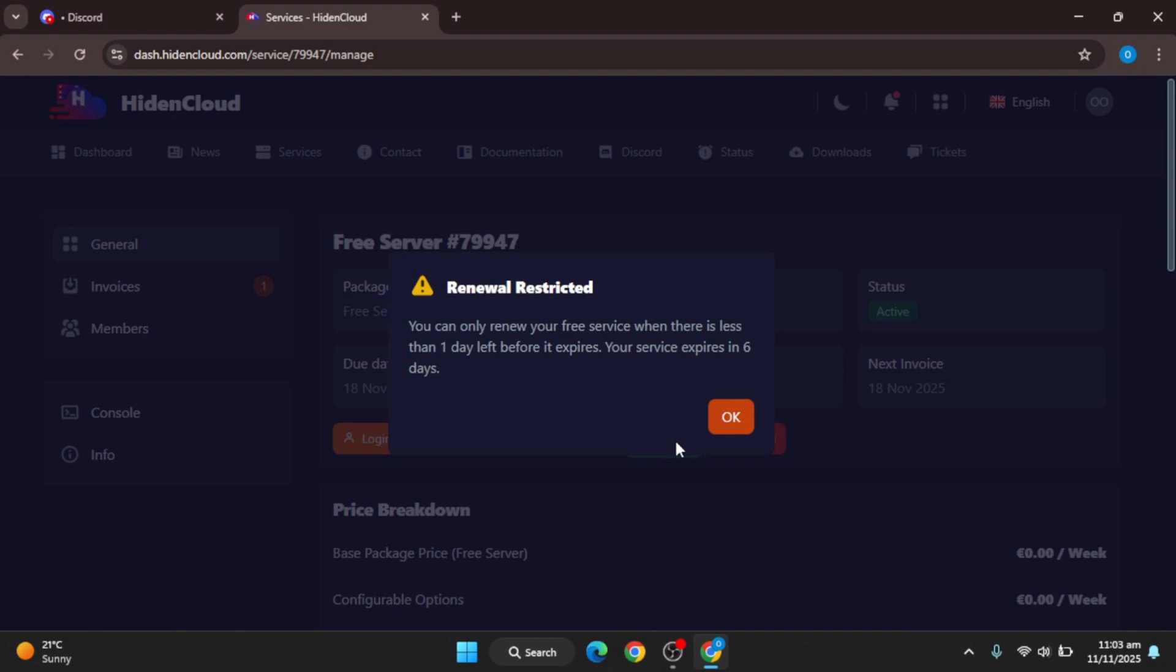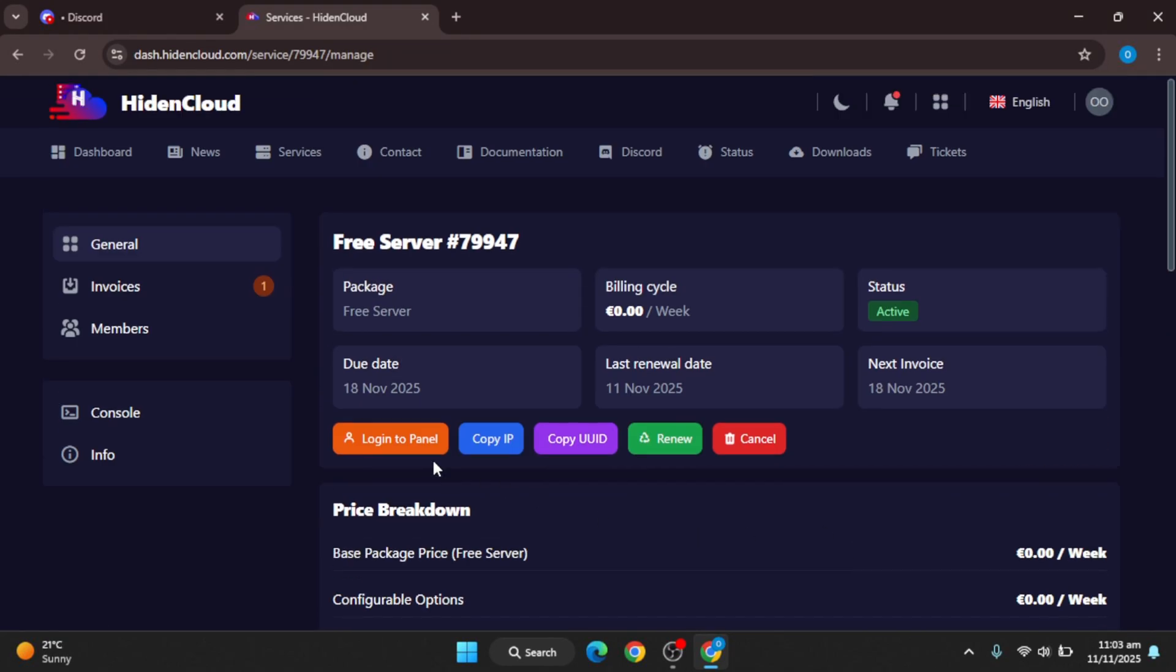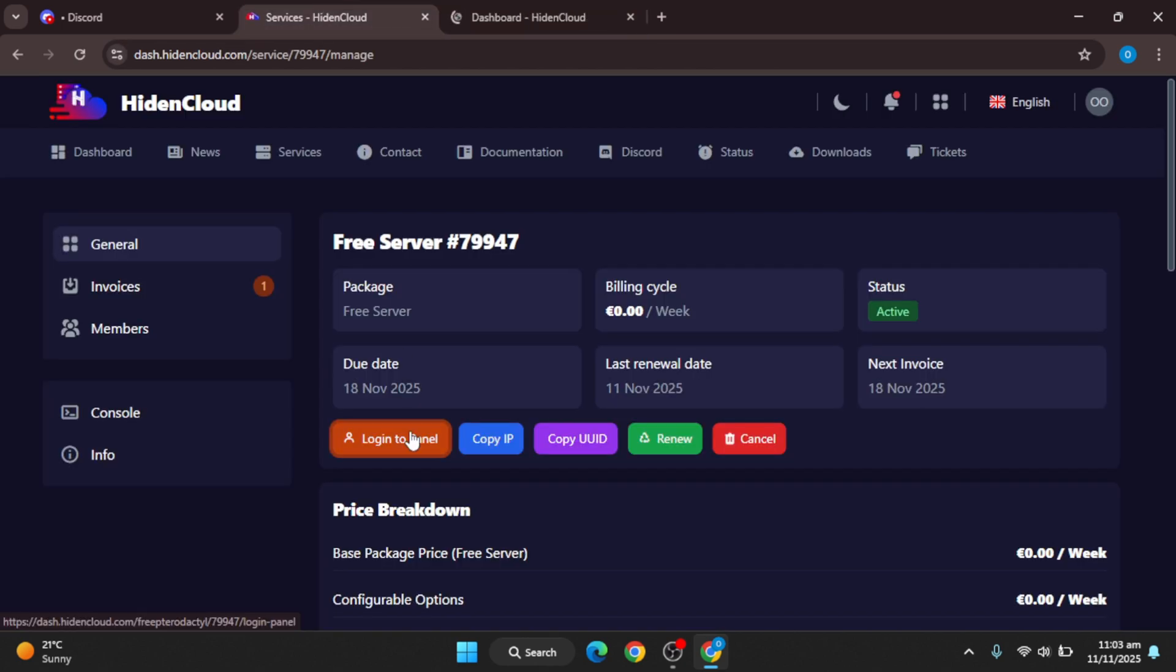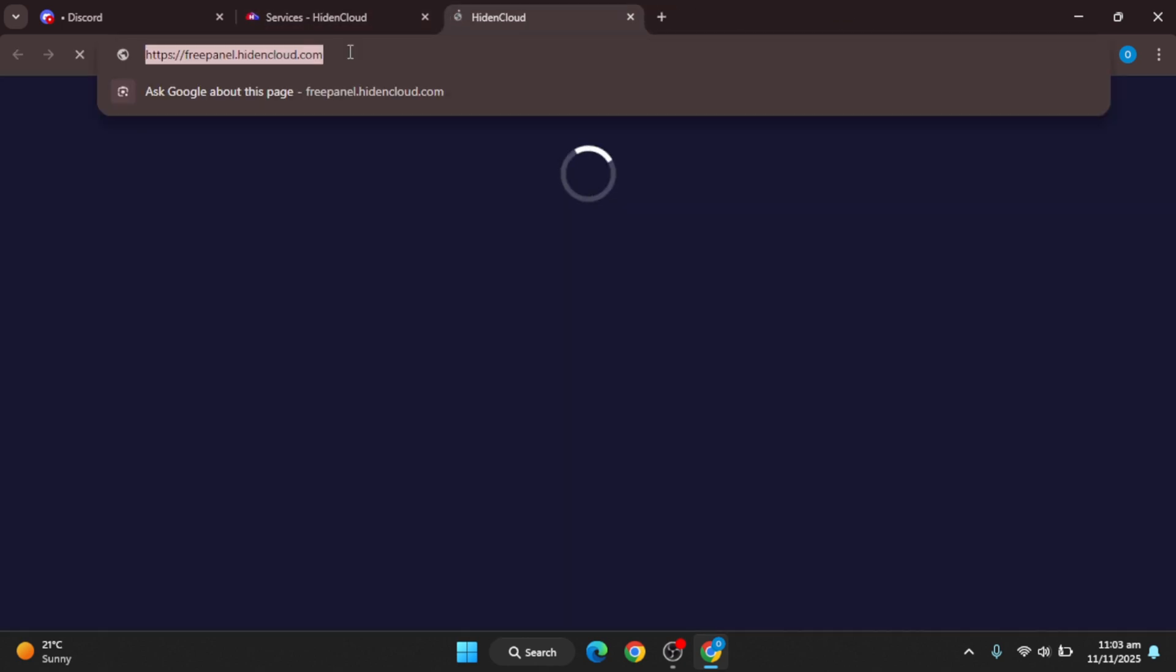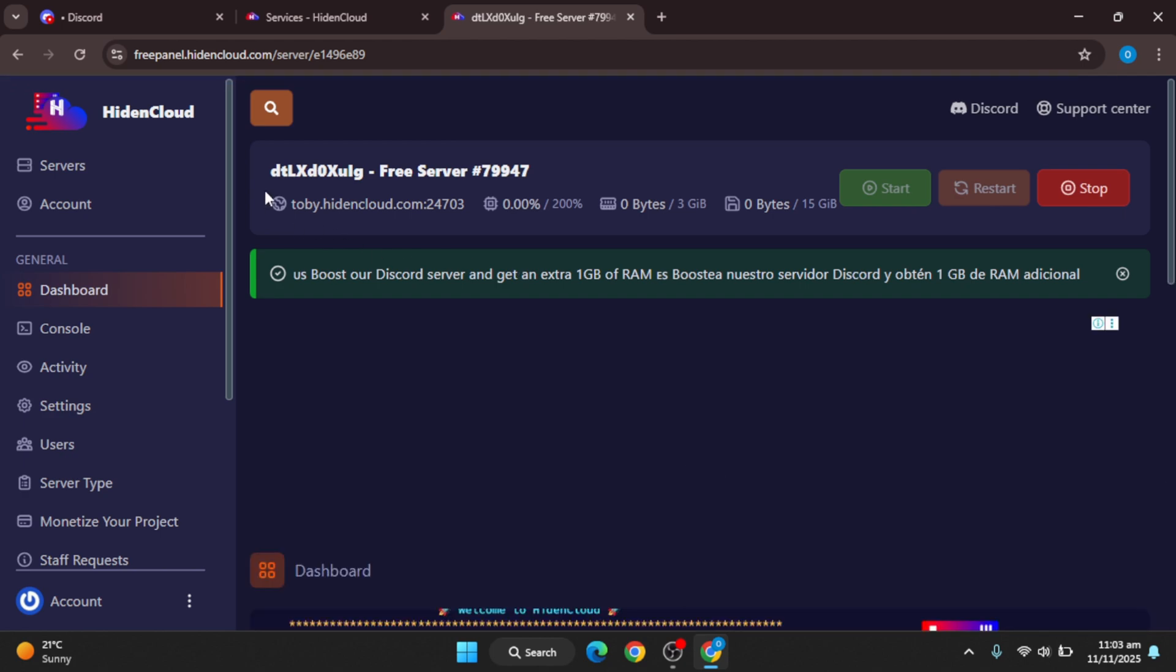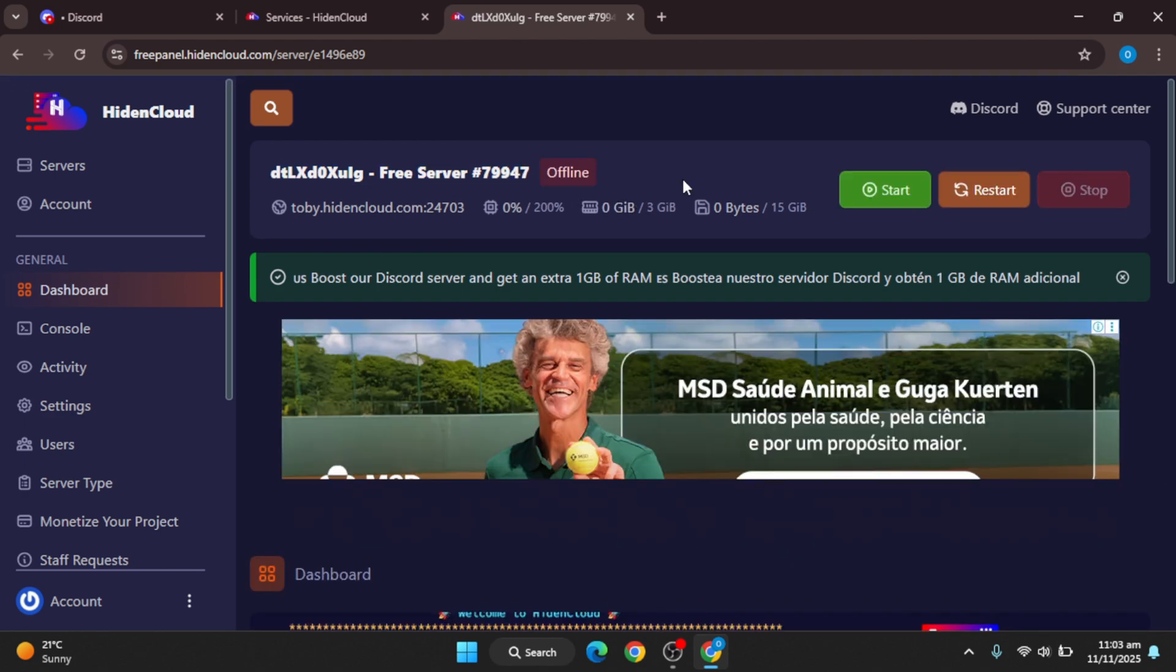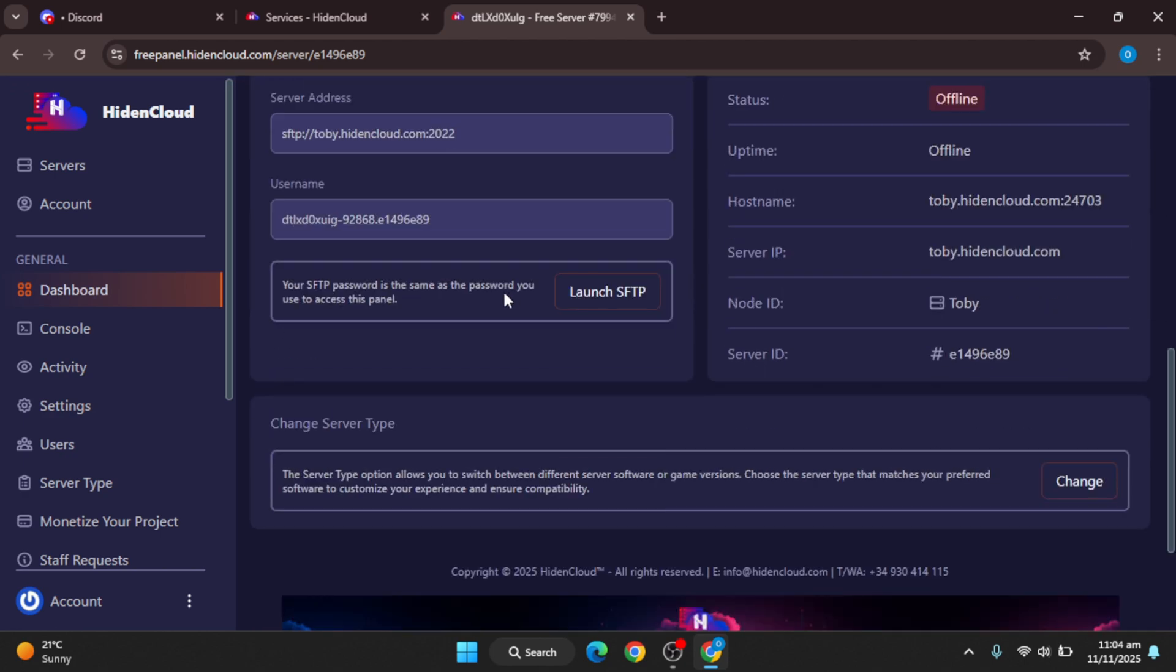Just come back after six days and click on renew, and then it will be okay. You can use it for more six to seven days, and again you will come back after six days. Now you go to the panel and you can use this service. As you can see, they provide a lot of resources.